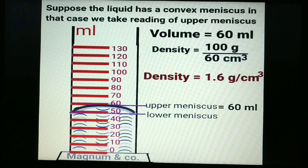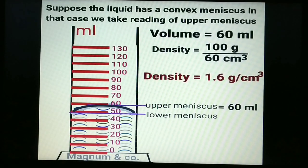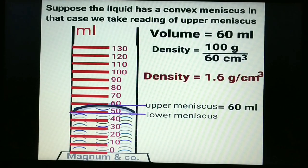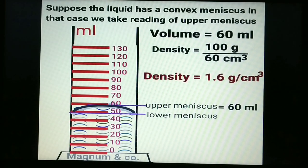If the liquid surface is convex, we take the reading of the upper meniscus. Here the upper meniscus reading is 60 mL, so volume = 60 centimetre cube. Density = 100 g ÷ 60 cm³ = 1.6 gram per centimetre cube.